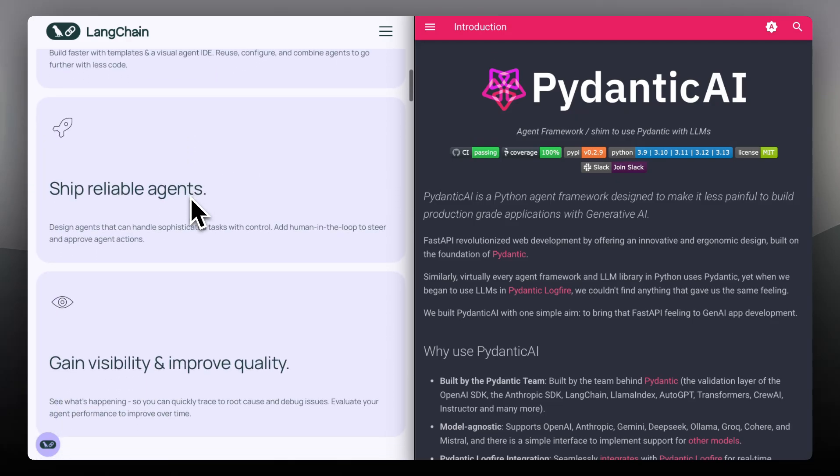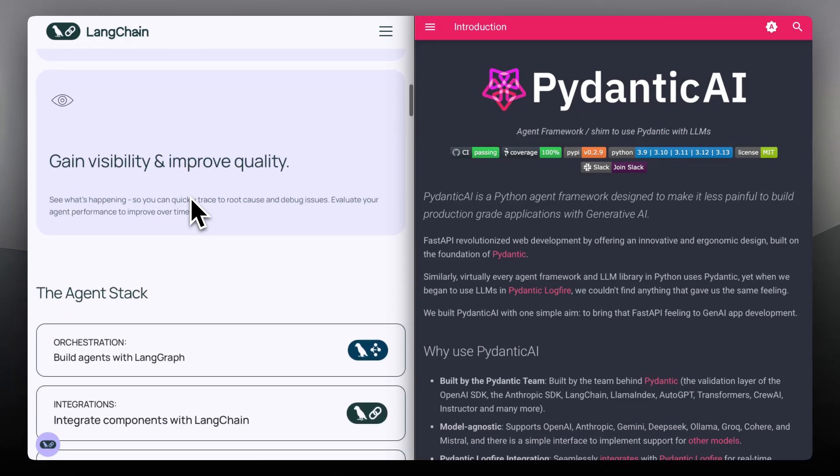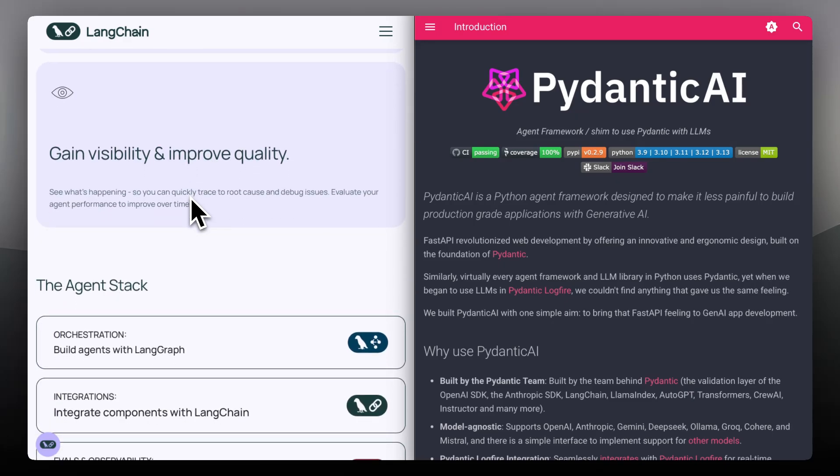If your project involves logic, retrieval, or tools like vector stores and APIs, Langchain's flexibility shines. But that flexibility comes at a cost.